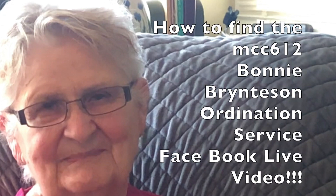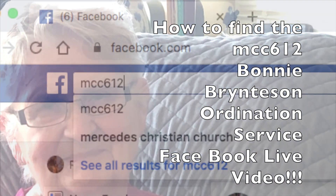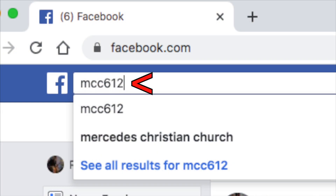This is how to find the MCC 612 Bonnie Brentison Ordination Service Facebook Live video. First, you need to type in MCC 612 in the search bar up on the left.